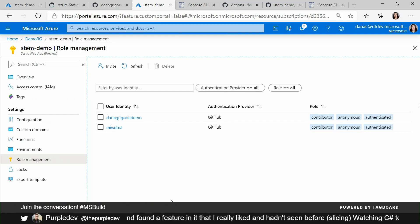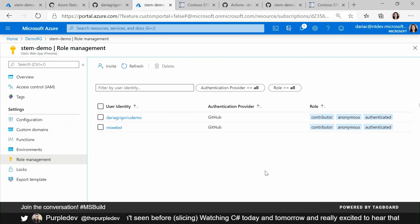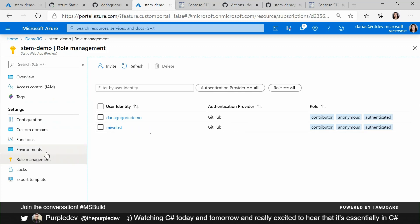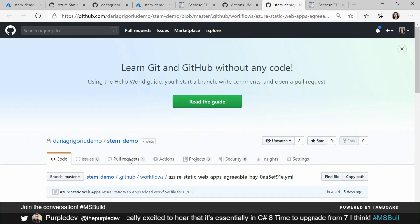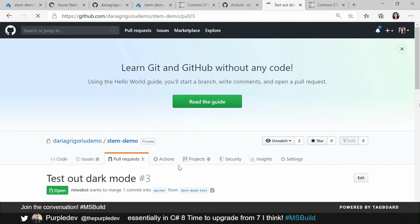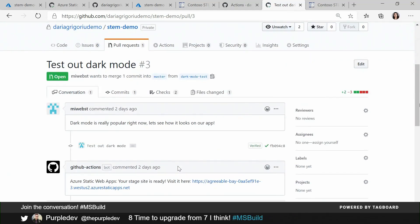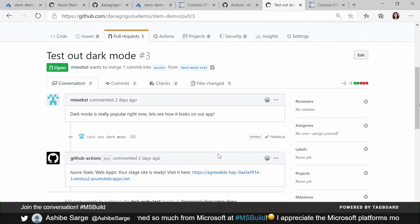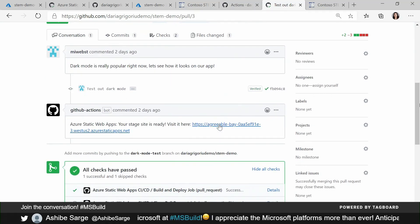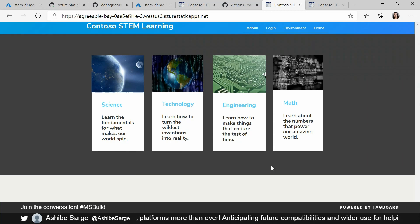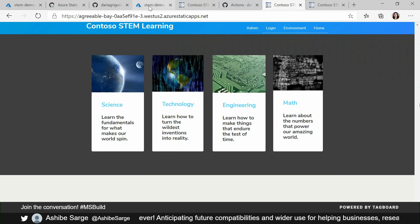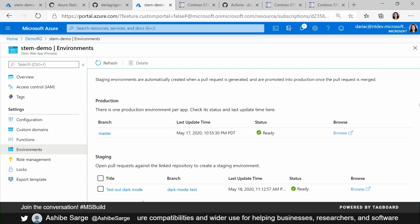Now that we've talked a little bit about the production application, you might ask: what do I do to iterate on this without disturbing my production environment now that I've configured all of it? We actually provision staging environments for you just based on a pull request. So if I go here to my repo, I have a pull request that Mitch already submitted to test out dark mode. And if you look at the pull request, you see that we placed the URL of that staging environment right here. So we keep that integration with GitHub flowing very tightly and connectedly back and forth. When you go back to the management experience, you can see these environments.